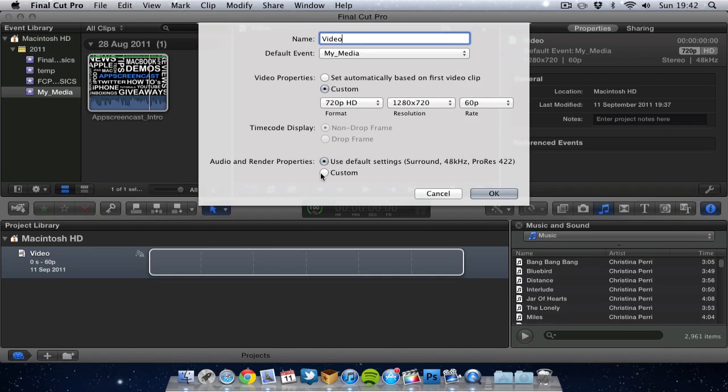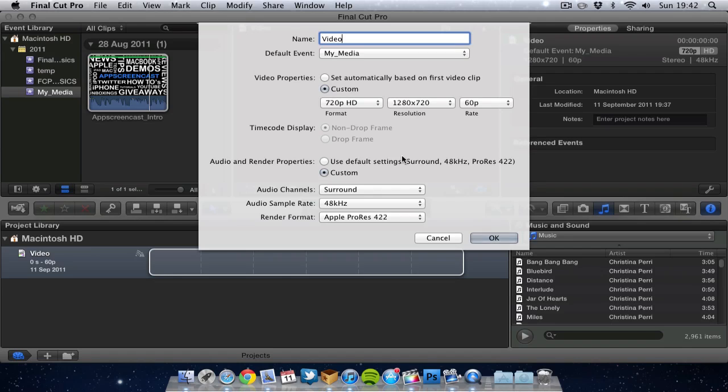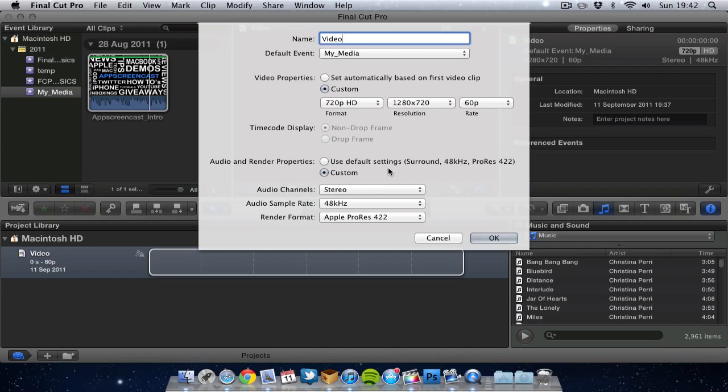Next up, this is quite important, is the audio properties. And I recommend that by default I think it is on surround but I recommend by default you click stereo. Because I think most people will, the footage will be stereo, audio or mono even. So I recommend to go for stereo.